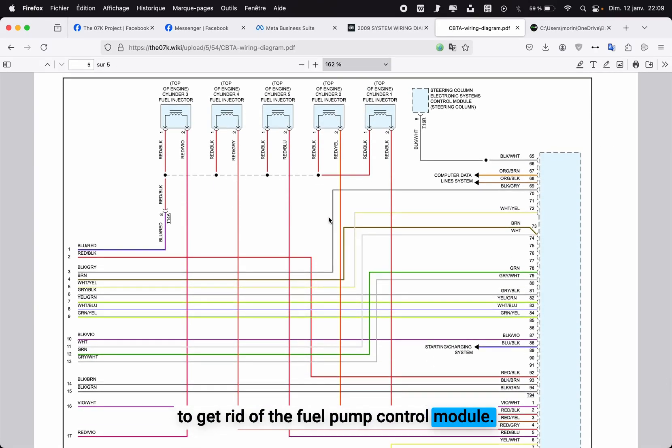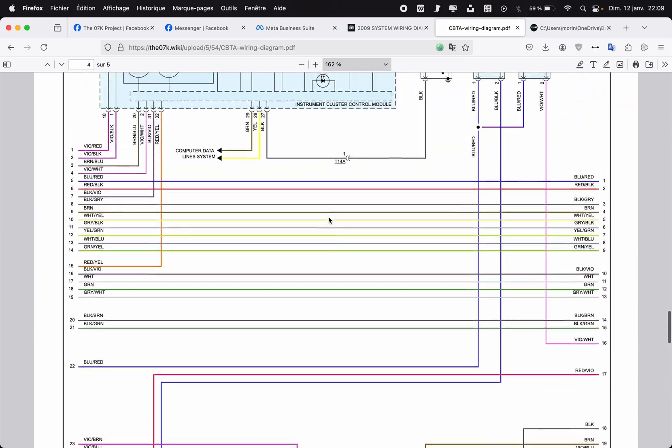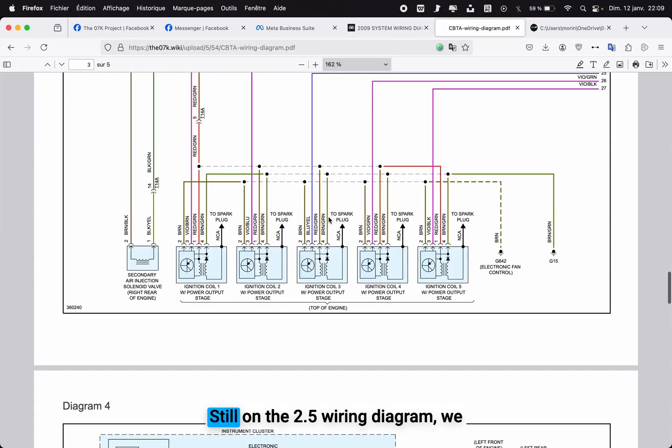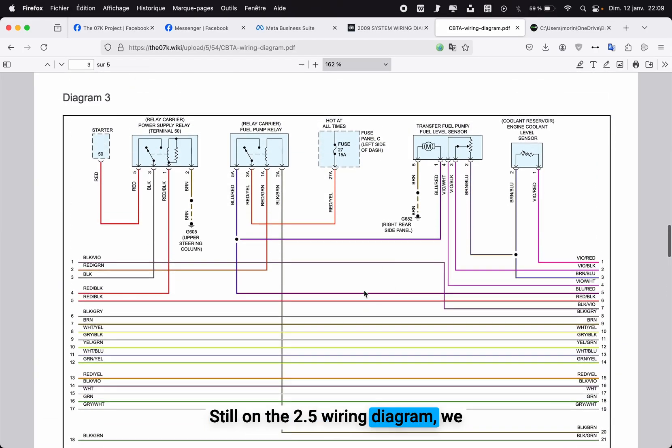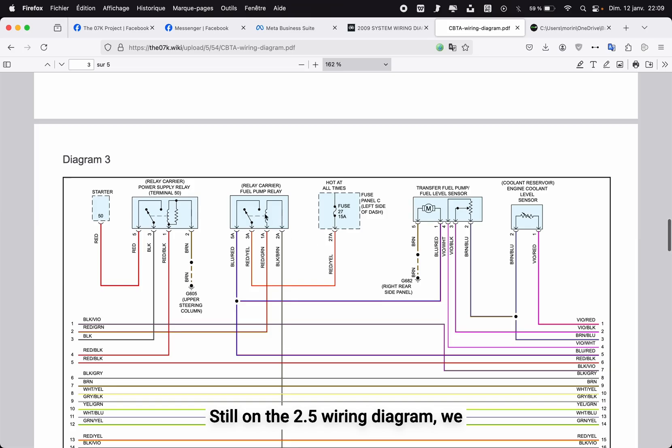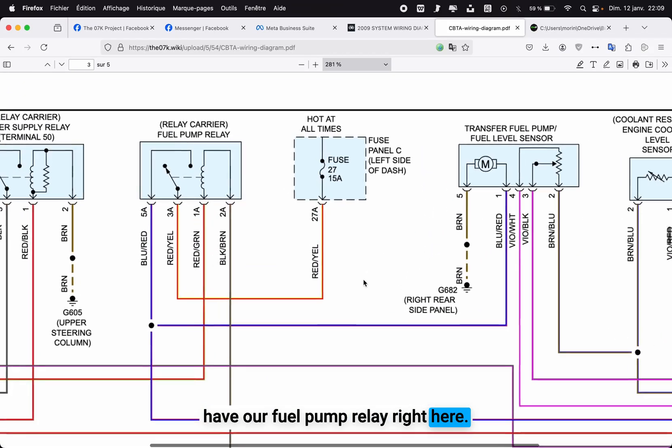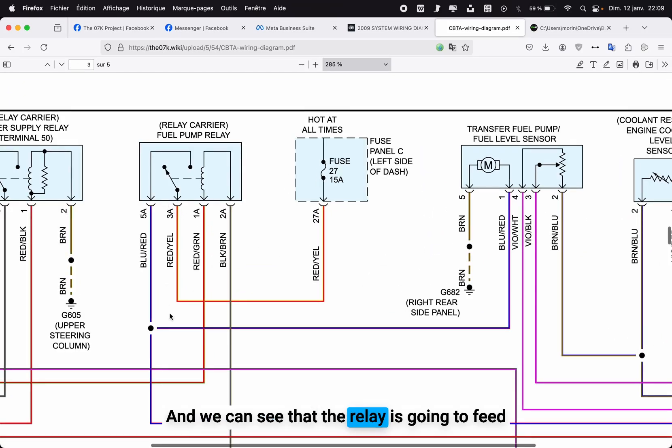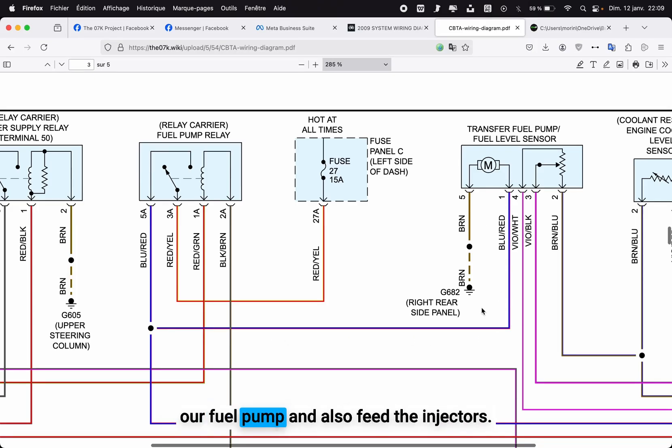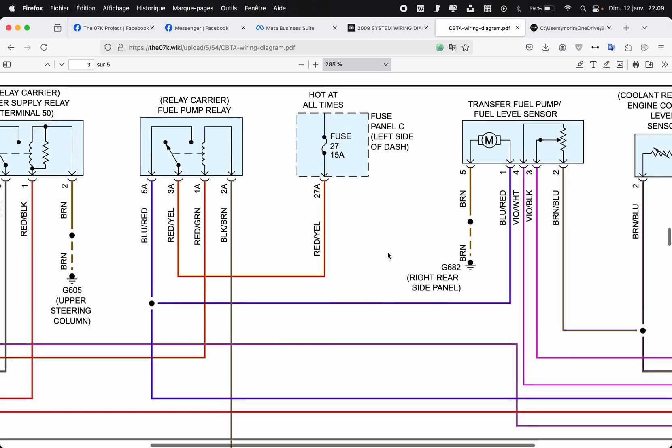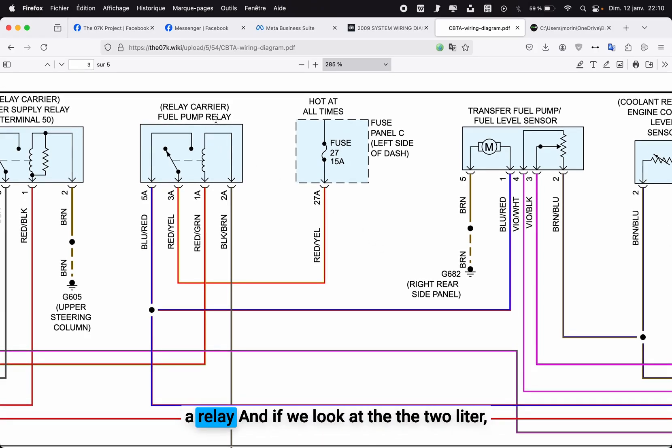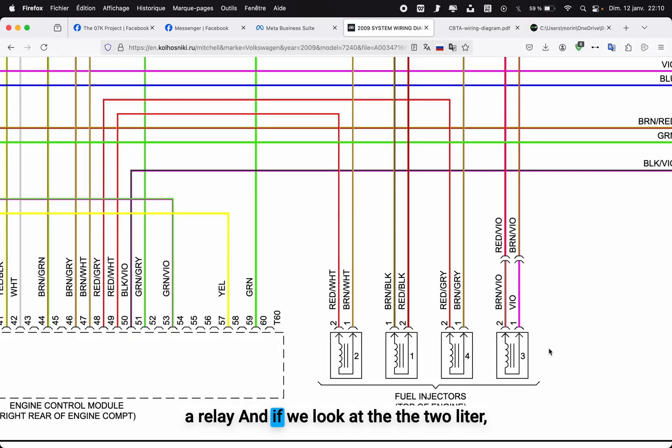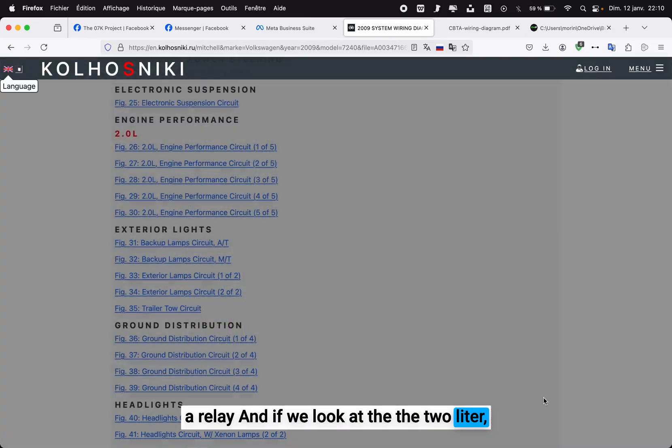Now the last step that you need to do is to get rid of the fuel pump control module. Still on the 2.5 wiring diagram, we have our fuel pump relay right here, and we can see that the relay is going to feed our fuel pump and also feed the injectors. So the ECU only has the capability to drive a relay.